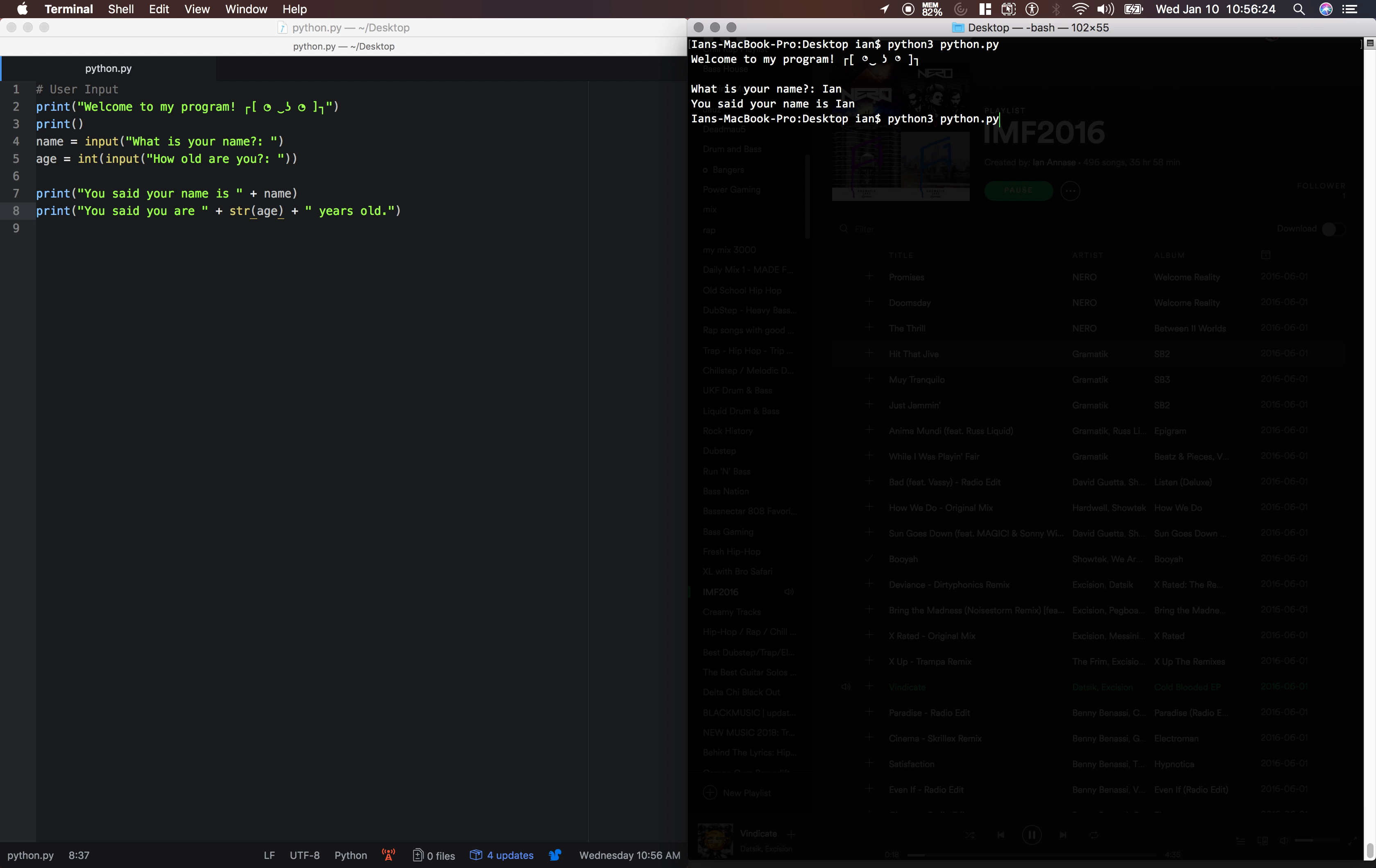Let's run it. My name is Ian. How old are you? 21. You said your name is Ian. You said you are 21 years old.